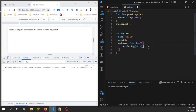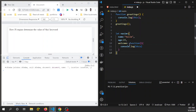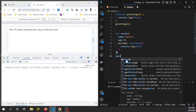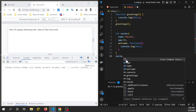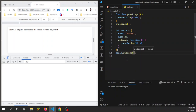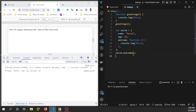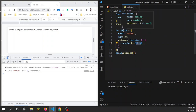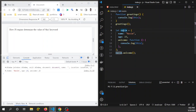To see the result of this console log, we need to call this method. To call this method, just write 'nasim.welcome()' and call it, then save it. This time you can see that 'this' keyword points to the 'nasim' object.